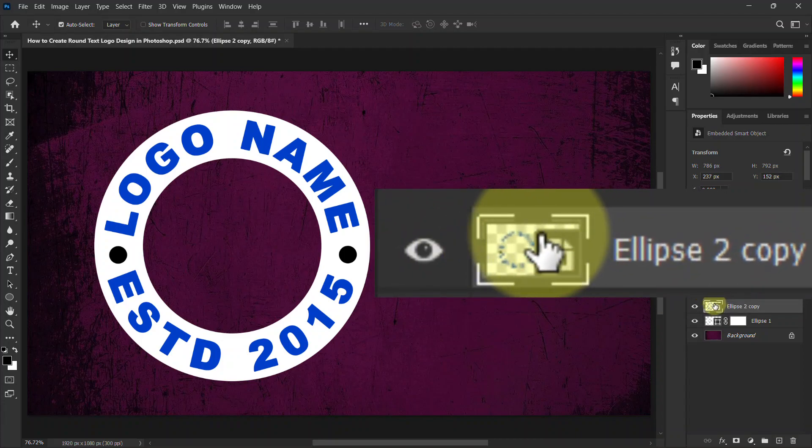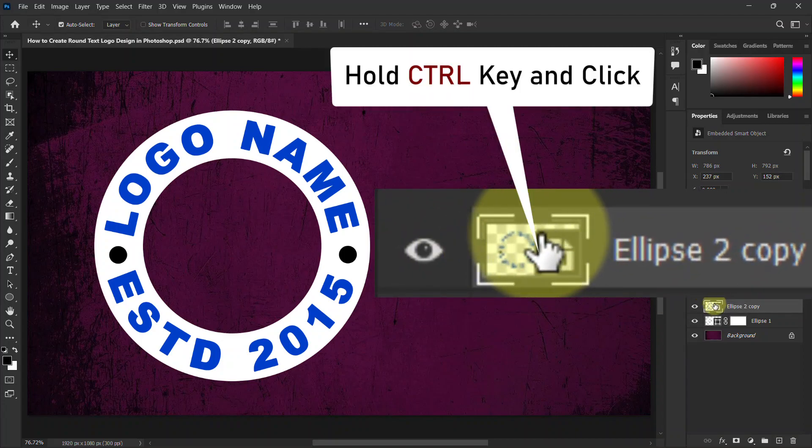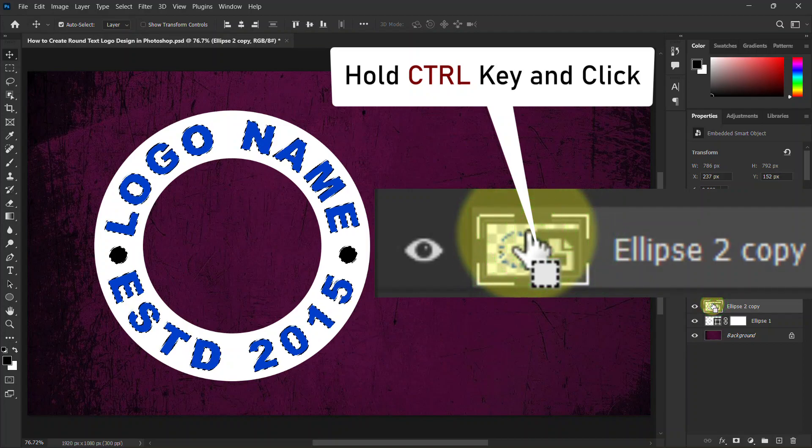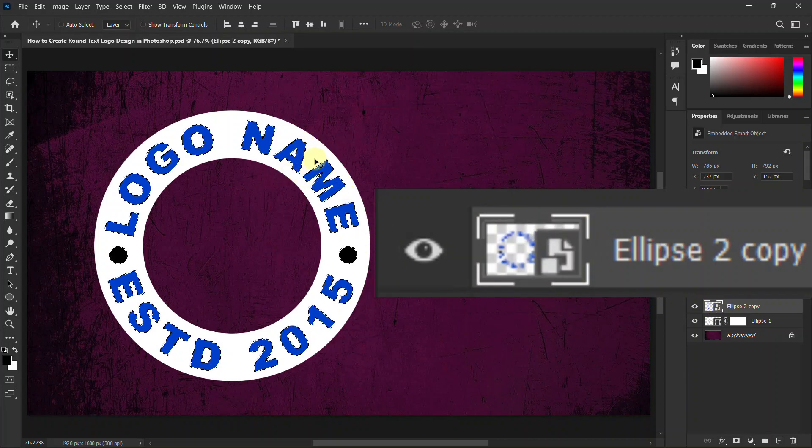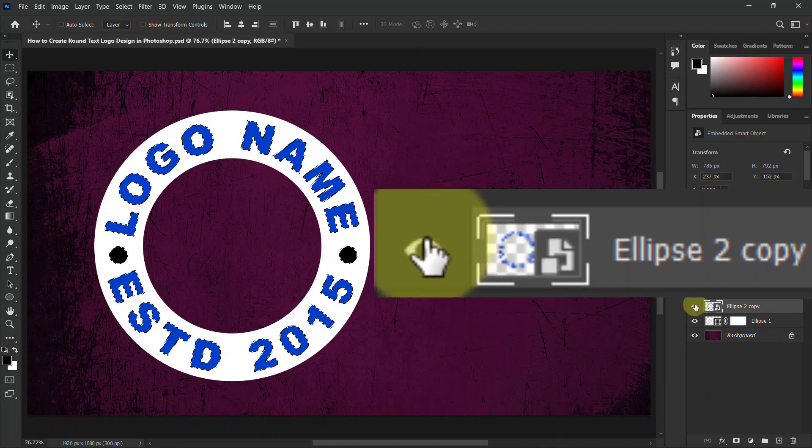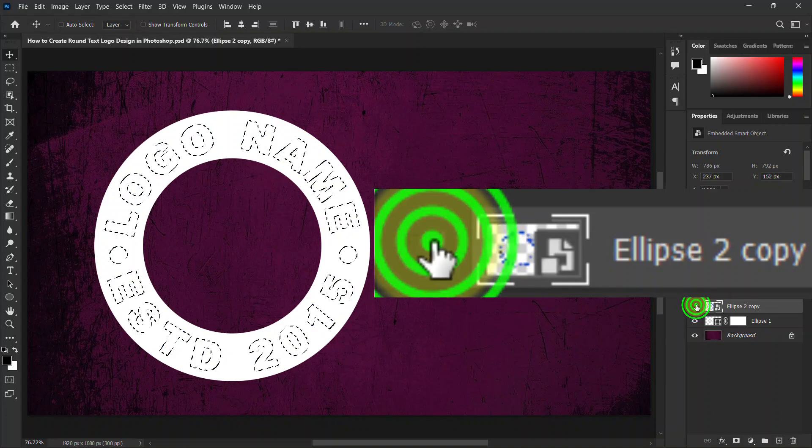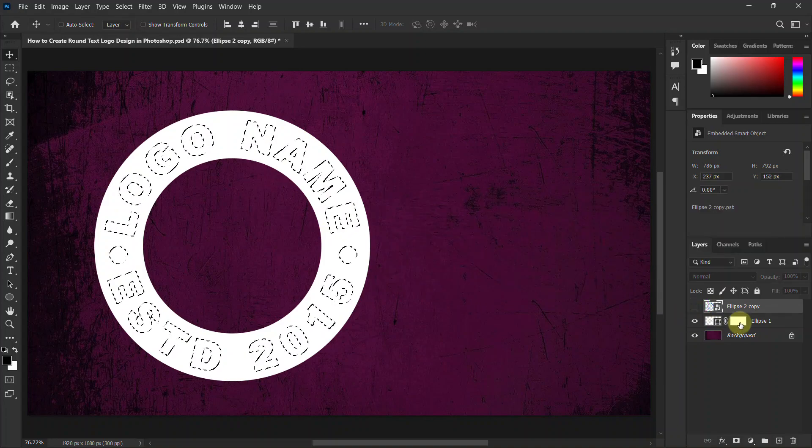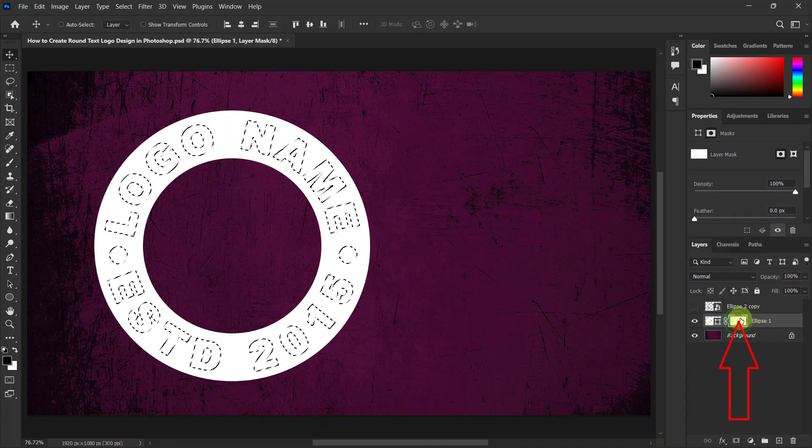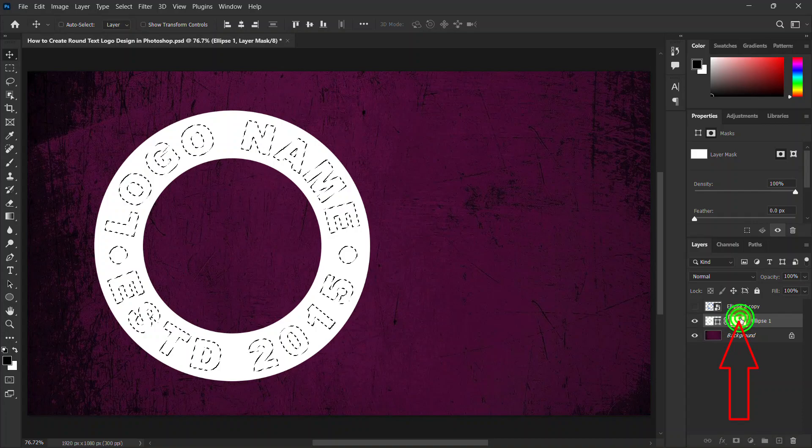Again hold down the Ctrl key from the keyboard and then click on this layer. You can see that all parts of the layer are selected. Now hide this layer, now from the bottom layer click on layer mask thumbnail.